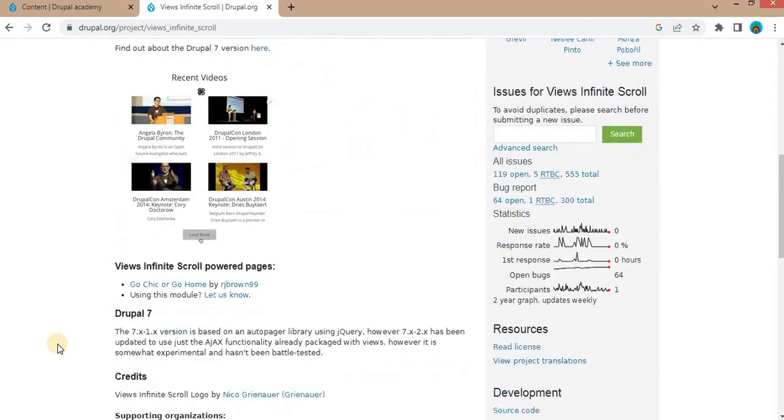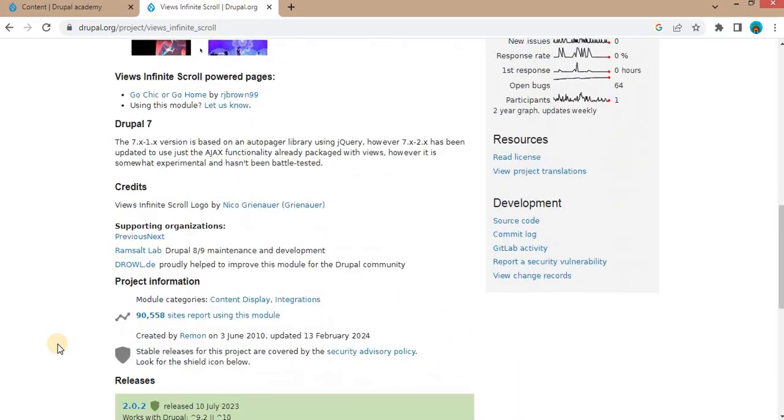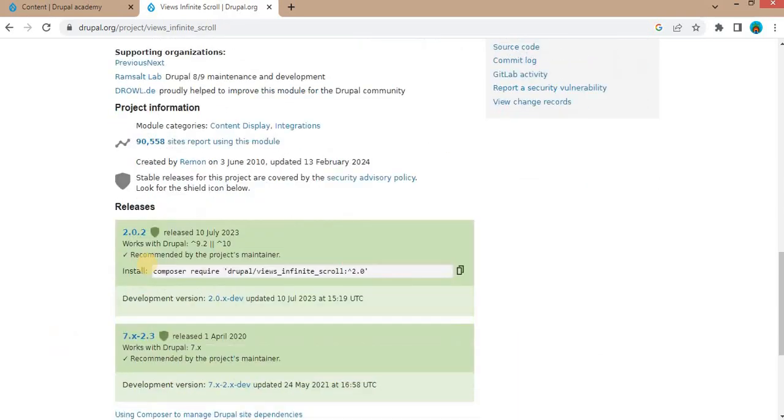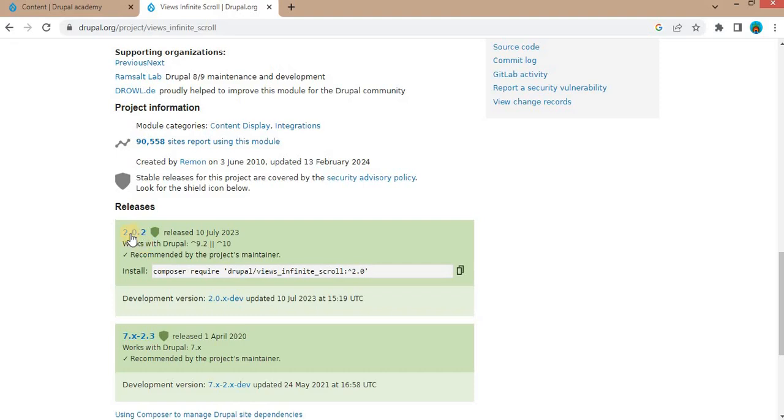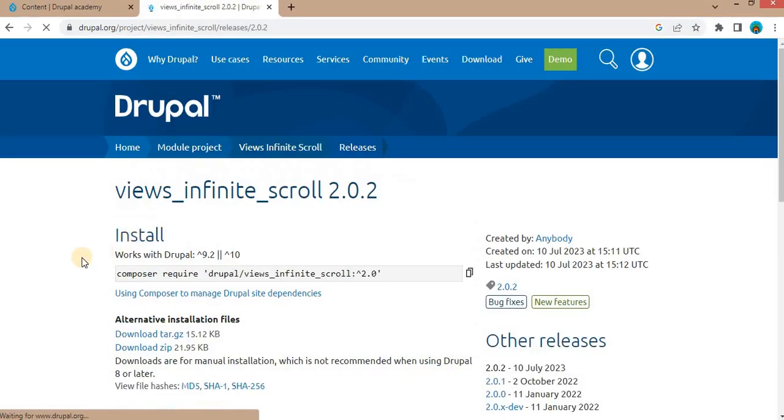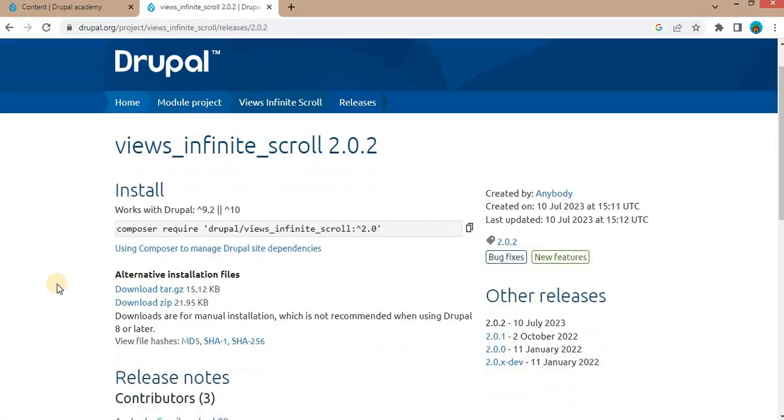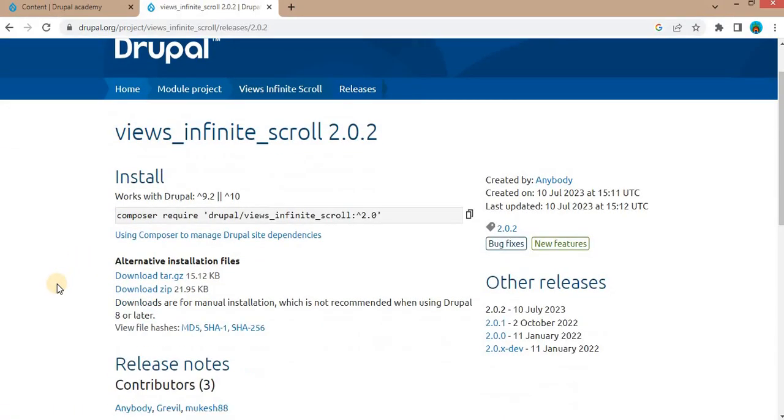Scroll down to the bottom and search for the module version which is compatible with your Drupal version. My Drupal version is 10, so I will use this 2.0.2 version. Click on the version link and after that click on the download zip to download the folder.